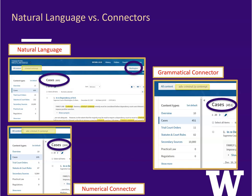The second search uses the grammatical connector slash p to connect the two terms. This search is asking Westlaw to find only those cases where the two terms occur together within the same paragraph. Our search results are now reduced to 451 cases.